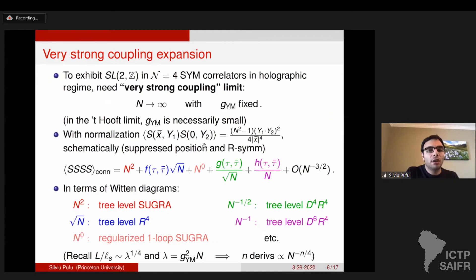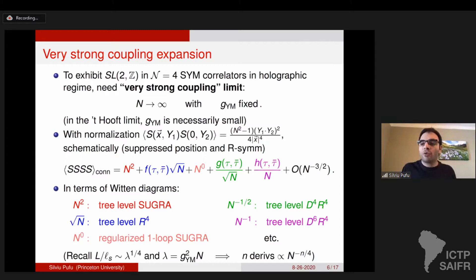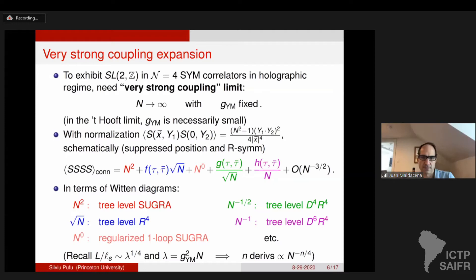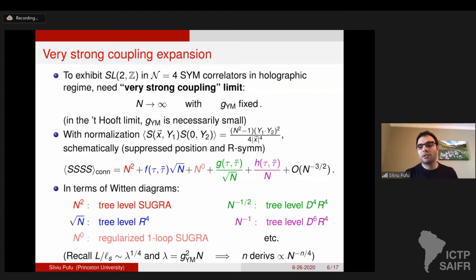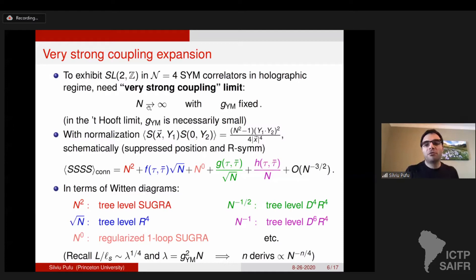To exhibit SL(2,Z) duality in N=4 super Yang-Mills and stay in the holographic regime, one cannot take the usual 't Hooft limit, because in that limit N goes to infinity while lambda is kept fixed, meaning g_YM goes to zero. The S-duality sends g_YM to 1/g_YM, taking you away from this limit. Therefore, one should consider a slightly different limit — the very strong coupling limit — where N is taken to infinity while g_YM is fixed. In this limit, the 't Hooft coupling g_YM squared N also goes to infinity automatically.